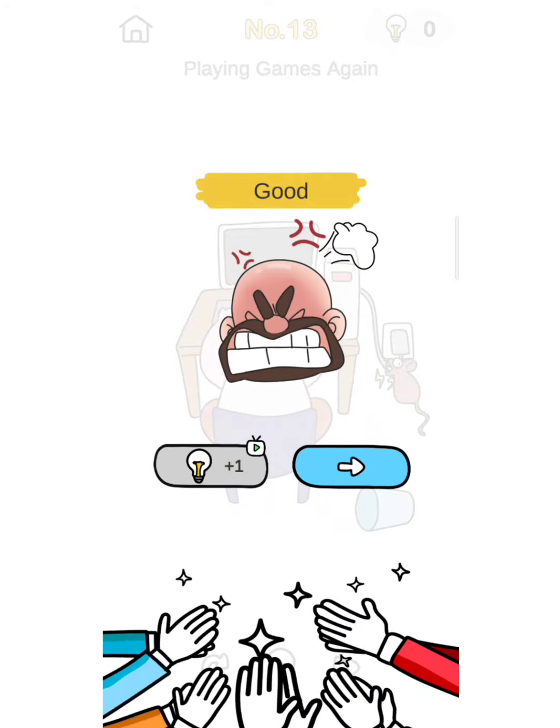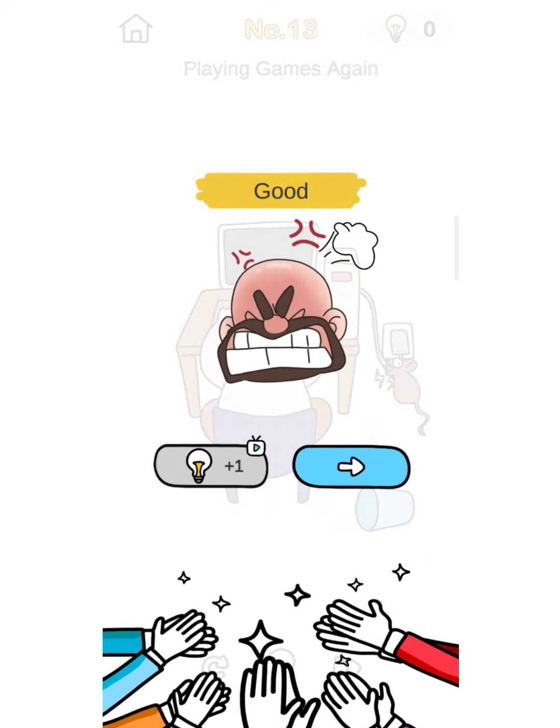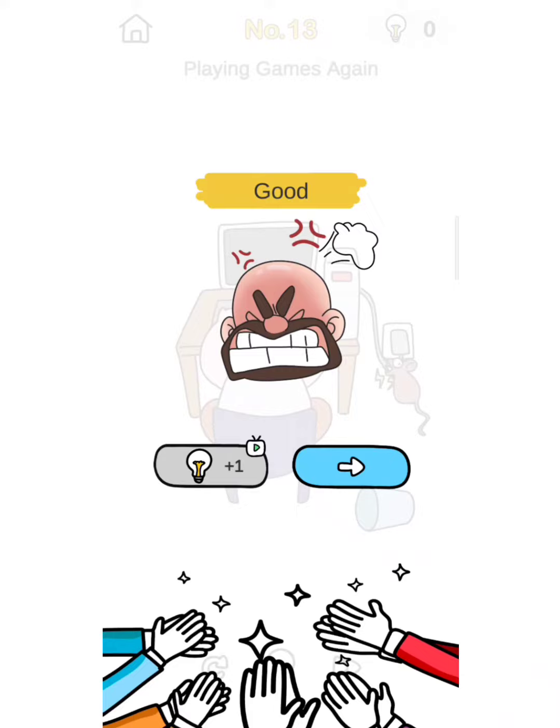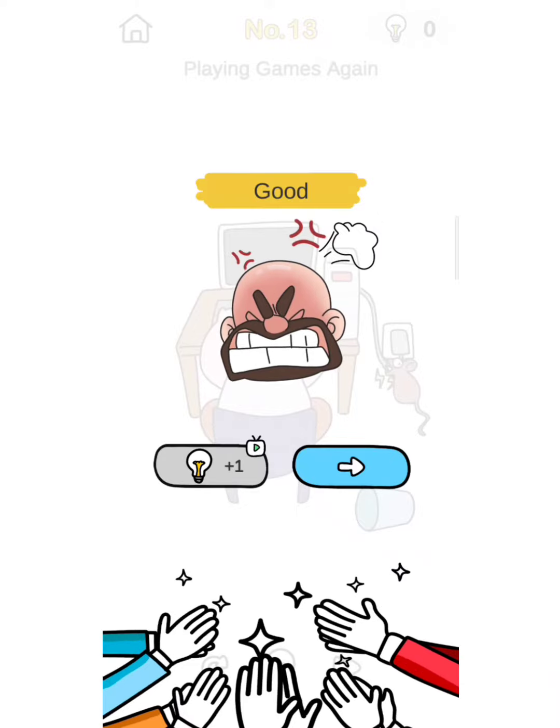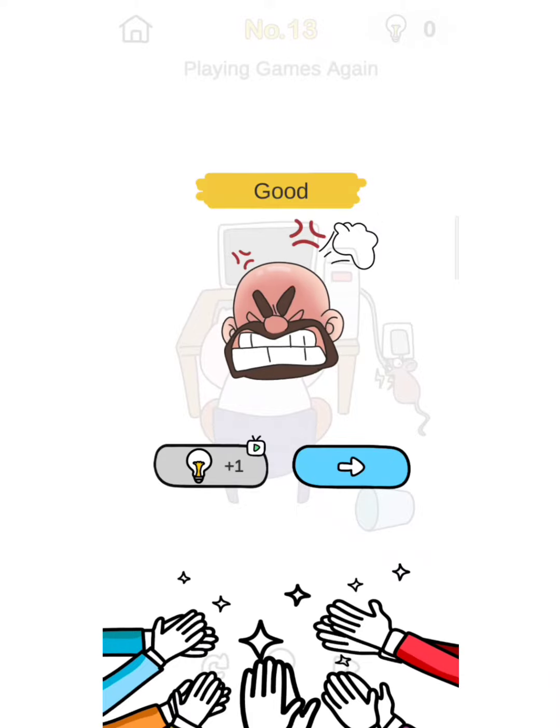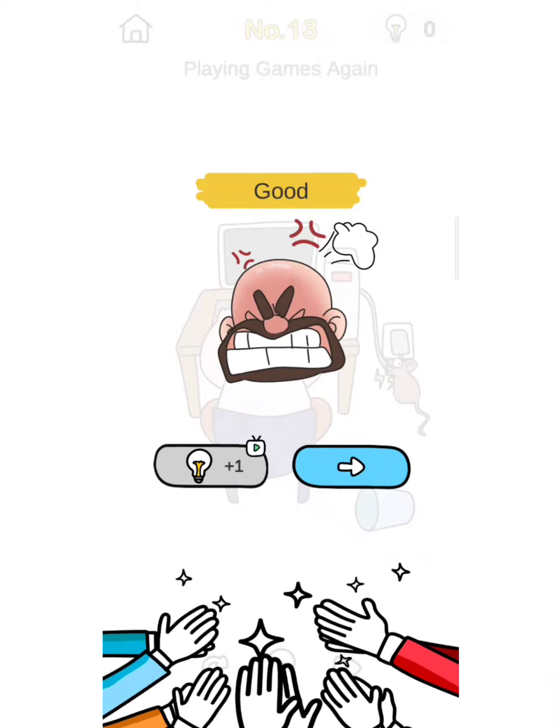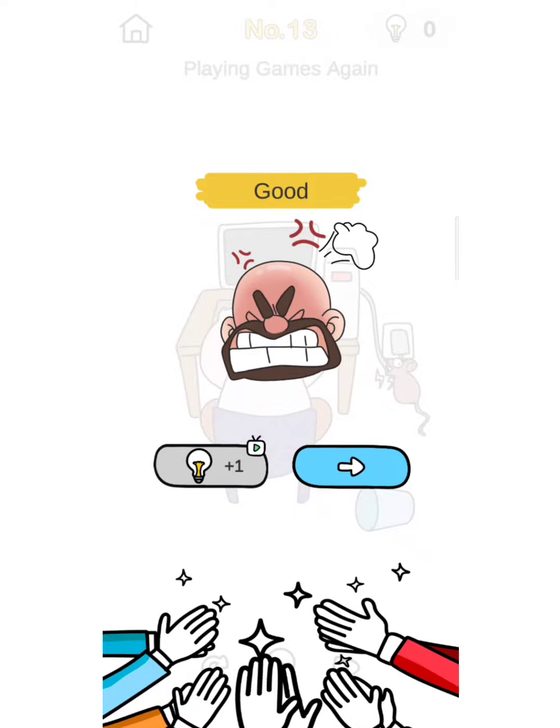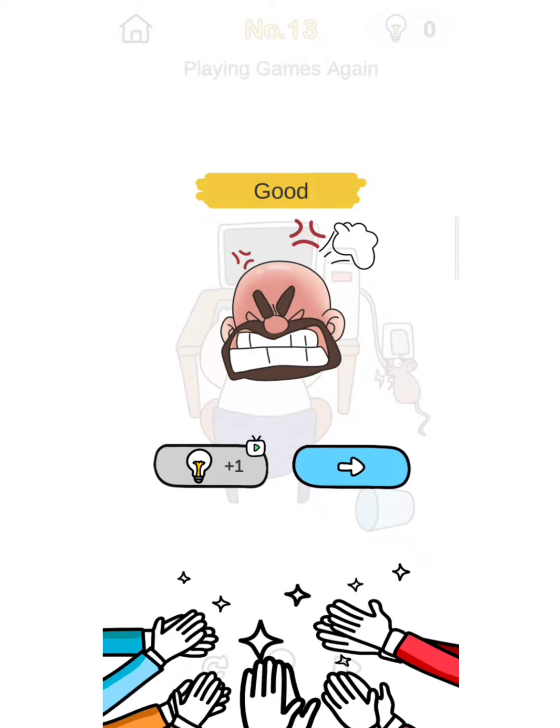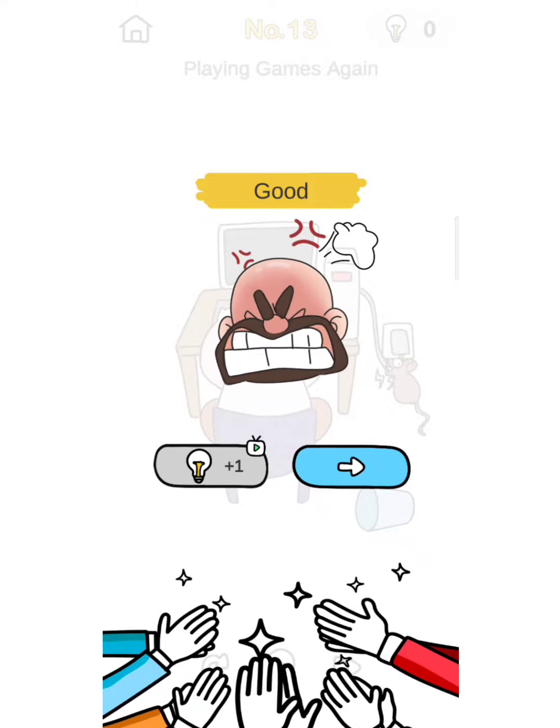Rotate your phone upside down. This level is completed. Thanks for watching everyone. Kindly please subscribe and press the bell icon and click the like button. Bye bye, see you next time.